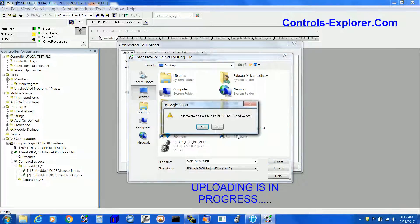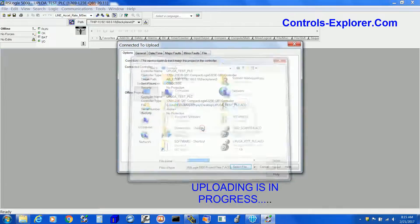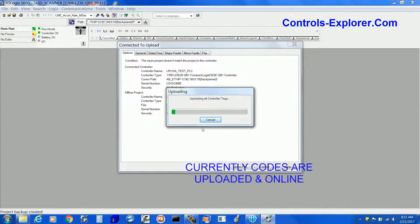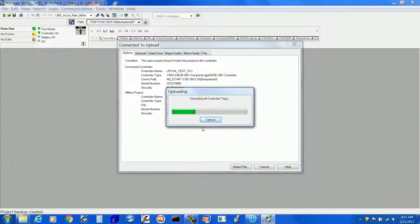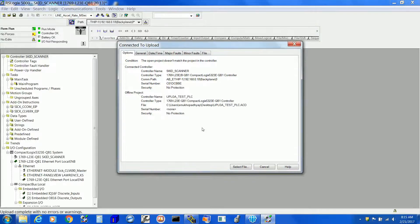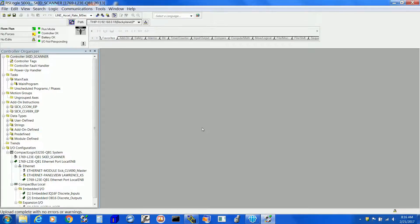Now hit Yes. One thing to keep in mind: uploading may take very long, depending on how large the program size is. I have seen ControlLogix systems in the field where uploading took more than 10 to 12 minutes. Once it completes, you get exactly the same code back to your computer.